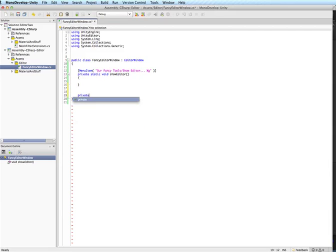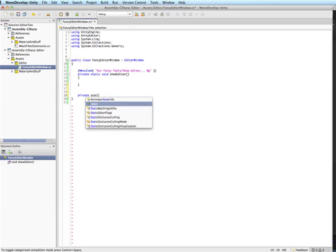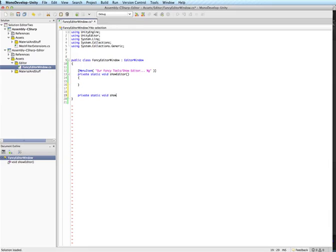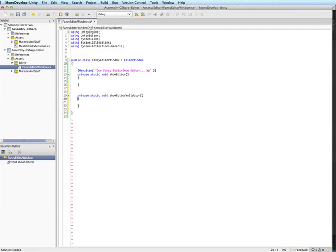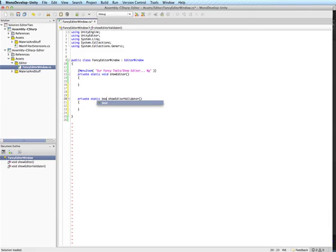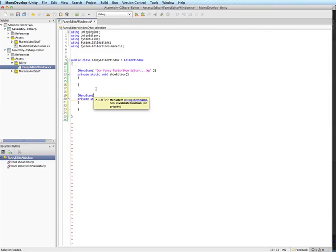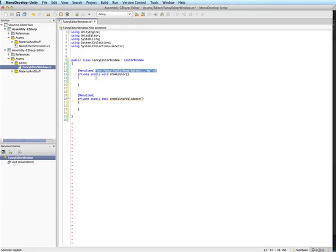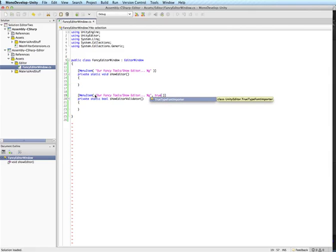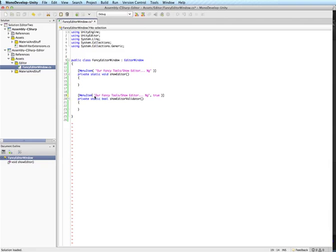Unity also has a way for you to be able to make that active or inactive based on whatever's happening. So if we were to make a validator we're going to want this to actually return a bool. And if we return true the menu item will be active. If we return false it won't be active. And the way you tell Unity that you actually want this to be a validator is with the second parameter here.